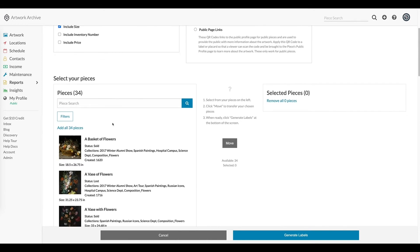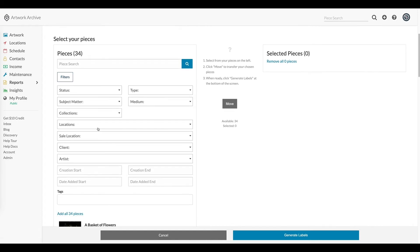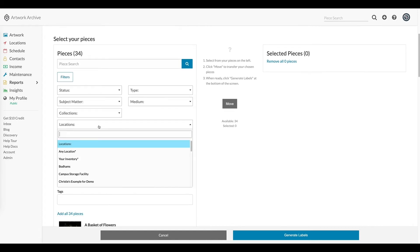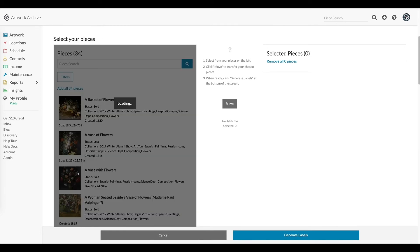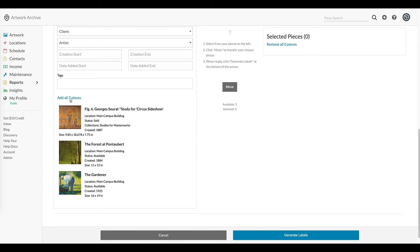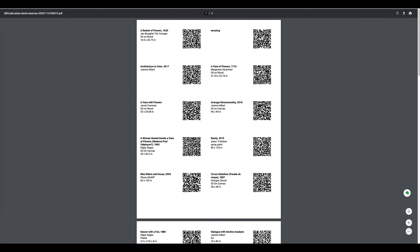When you're choosing information from a specific location, I could simply use our filter feature and filter down to that location. In this case, I'll choose main campus building. And then go ahead, move those over, and generate the labels. And here's what the labels look like.